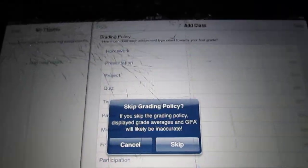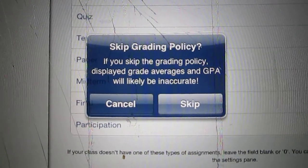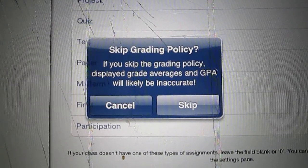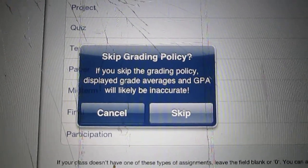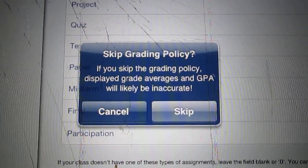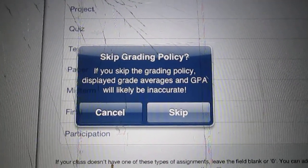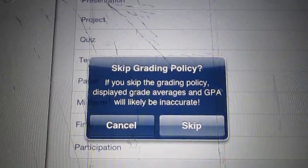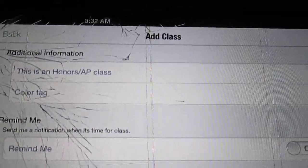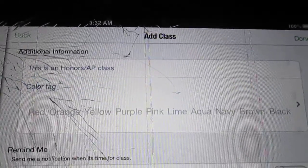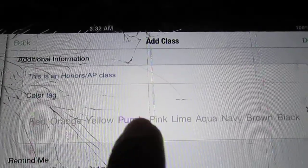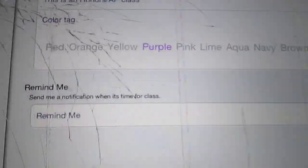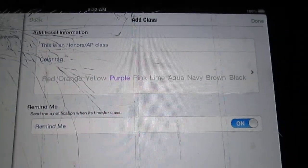I'm going to keep going. It says skipping the grading policy will display grade averages and GPAs will likely be inaccurate. Interesting, so this actually keeps track of your GPA for you. I don't know if that's really important for us homeschoolers but if it is that's a bonus for you. So I'm going to skip that. Is this an AP class? Do you want a color tag? Ooh, I like purple so we'll make mine purple. And remind me, you can send notifications that you need to get your butt on here and do your math.